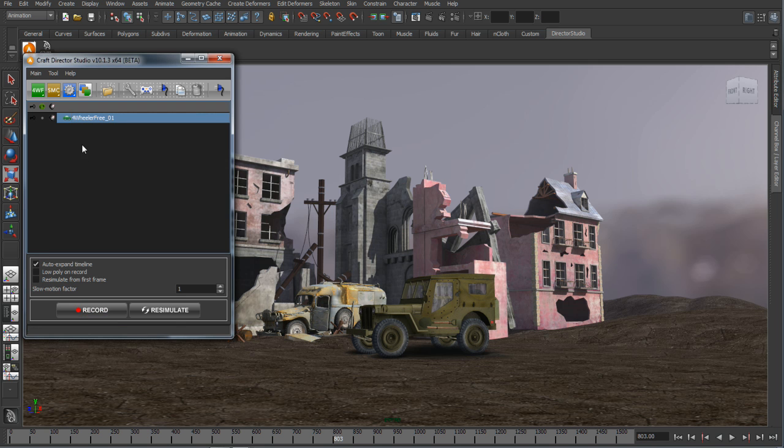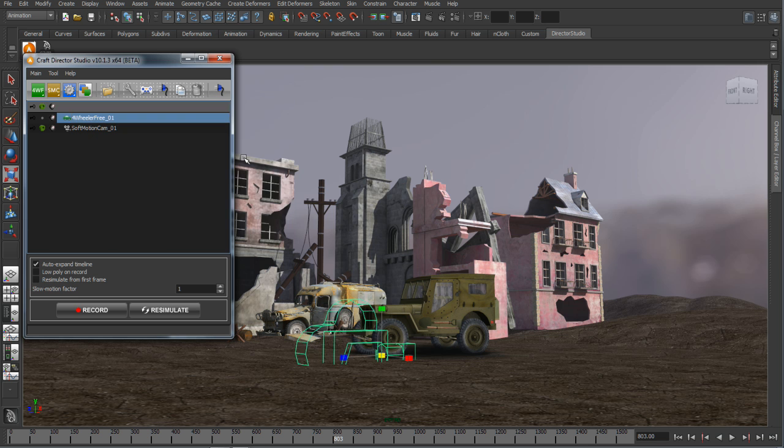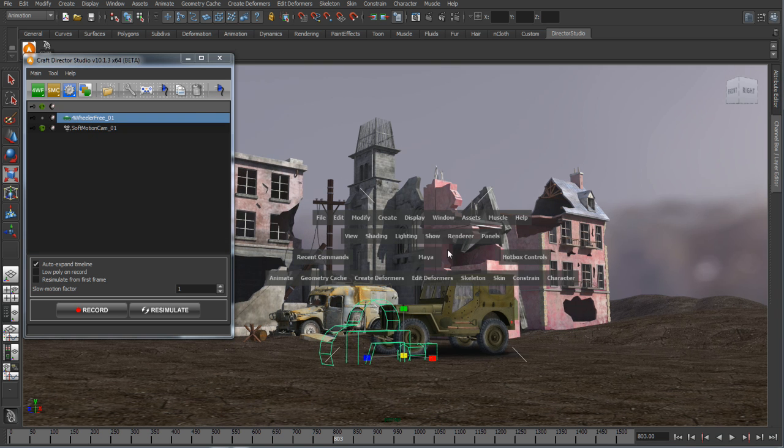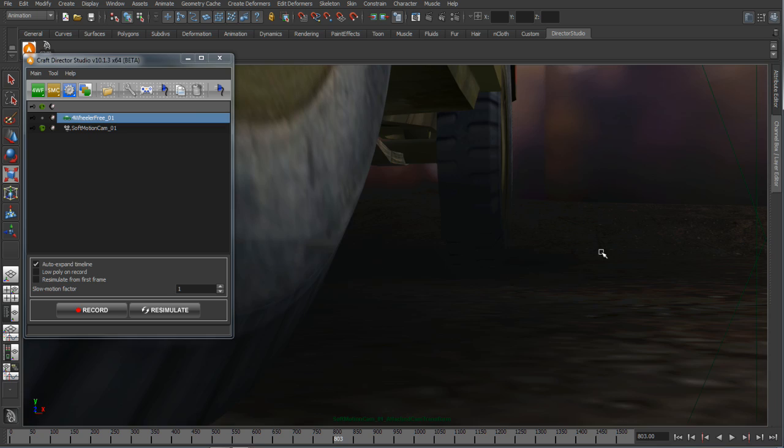Let's go ahead and create another type of camera. In this case, we're going to create a soft motion camera. There you can see it's in my environment. We'll view through that soft motion camera.